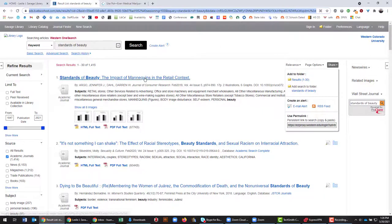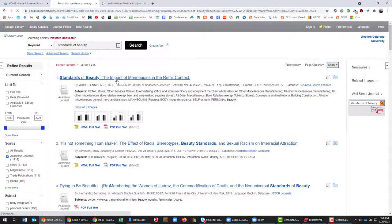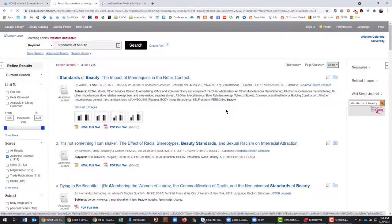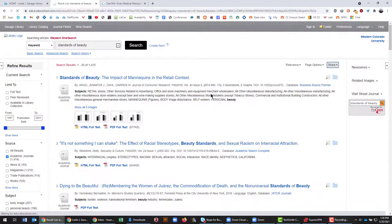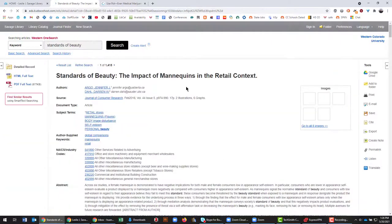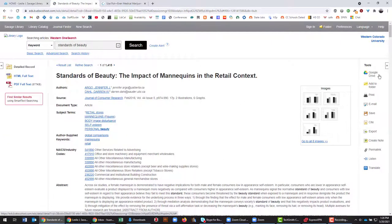Similarly, if we wanted only one of these, let's say standards of beauty, if we want only one article, we can use the tool on this right-hand side.